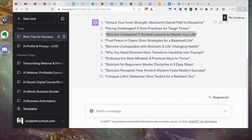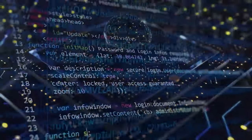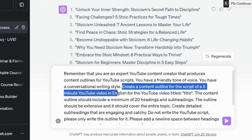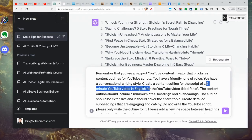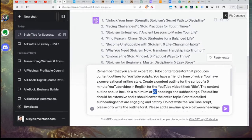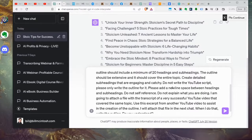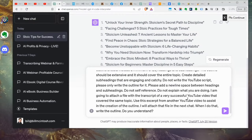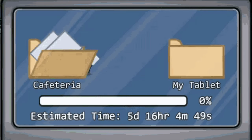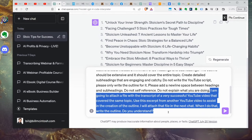This is prompt number two. We're asking it — as a YouTube expert — to create a content outline for a script of a five-minute YouTube video in English. You can specify a two-minute, one-minute, or 30-second video. We're telling it we want the content to include 20 headings and subheadings — you can adjust this number depending on how long you want your video. The outline should be extensive, cover the entire topic, and create detailed subheadings. This is why we're using Code Interpreter: we're going to attach a file with the transcript of a very successful YouTube video that covered the same topic, to assist in creating the outline.